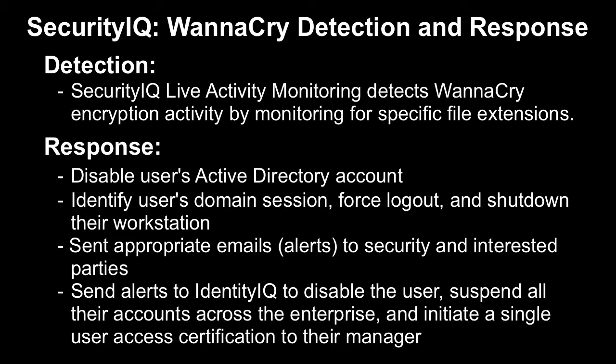Send appropriate emails to security and interested parties. We could reach out to a SIM system, write to a syslog, do any number of actions at this stage.